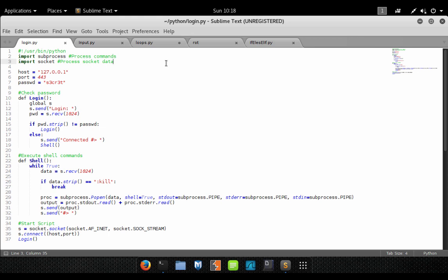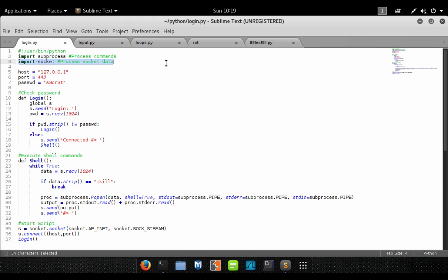Before we see this in action, let's run through the code. Starting at the very top, we have to import some libraries. The first one is subprocess. This is going to allow us to execute a process from what's inside our Python script, and this is how we'll facilitate the execution of commands. Next, we have to import the socket library. This allows us to work with and manipulate socket data. This is how you communicate via the internet from a programming standpoint using sockets.